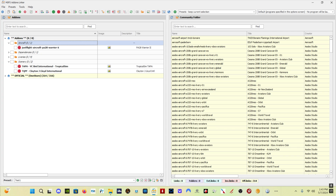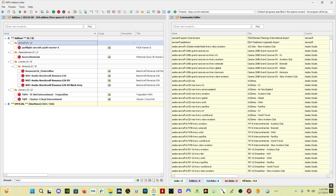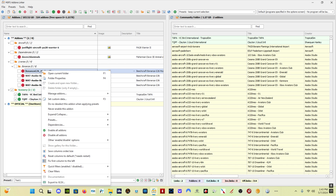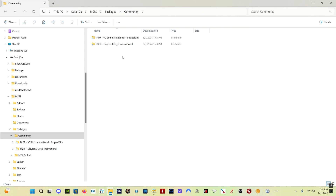Now go back to Add-Ons Linker and click refresh. Now we've got the Just Flight Warrior, Dave's 3D Animals, Bonanza liveries, and two sceneries listed. So now let's say I want to fly from Anguilla to VC Bird — you simply click on those two sceneries and they move into your community folder. If we open the community folder, we have VC Bird and Clayton J. Lloyd International in there. They're not actually there — all this is is a link from where they are to your community folder. Microsoft Flight Simulator doesn't know the difference.